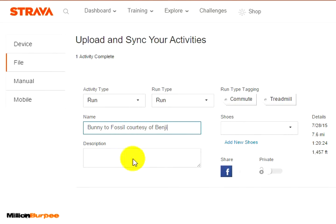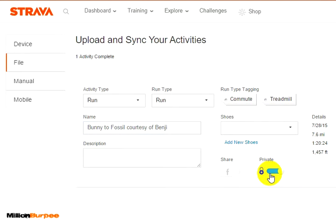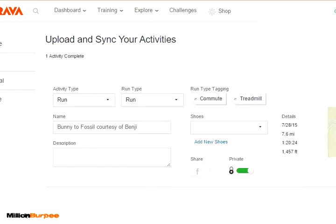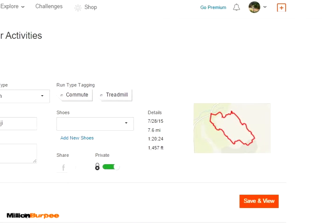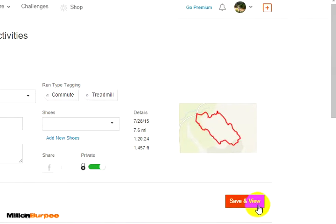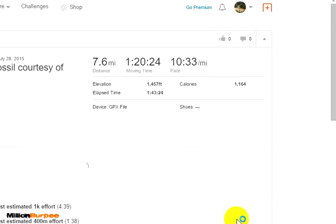An important thing to remember here is to go ahead and select Private. What it does is it doesn't count the mileage that was run by Benji into my overall total mileage. Click on Save and View.